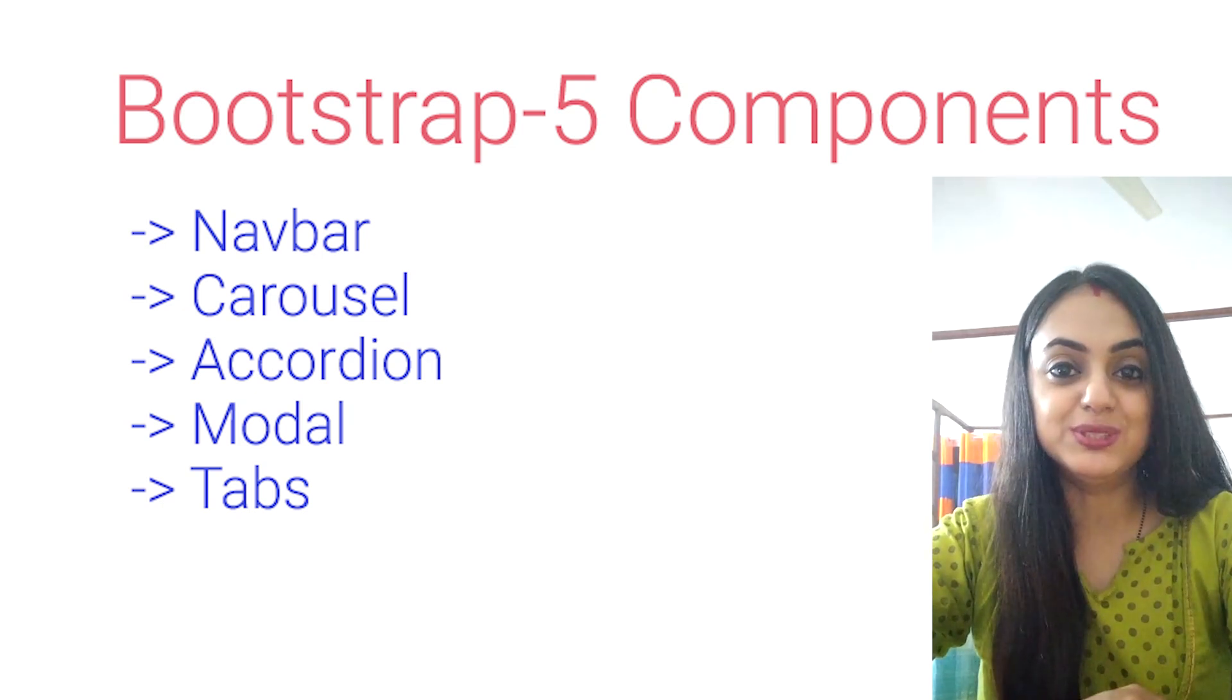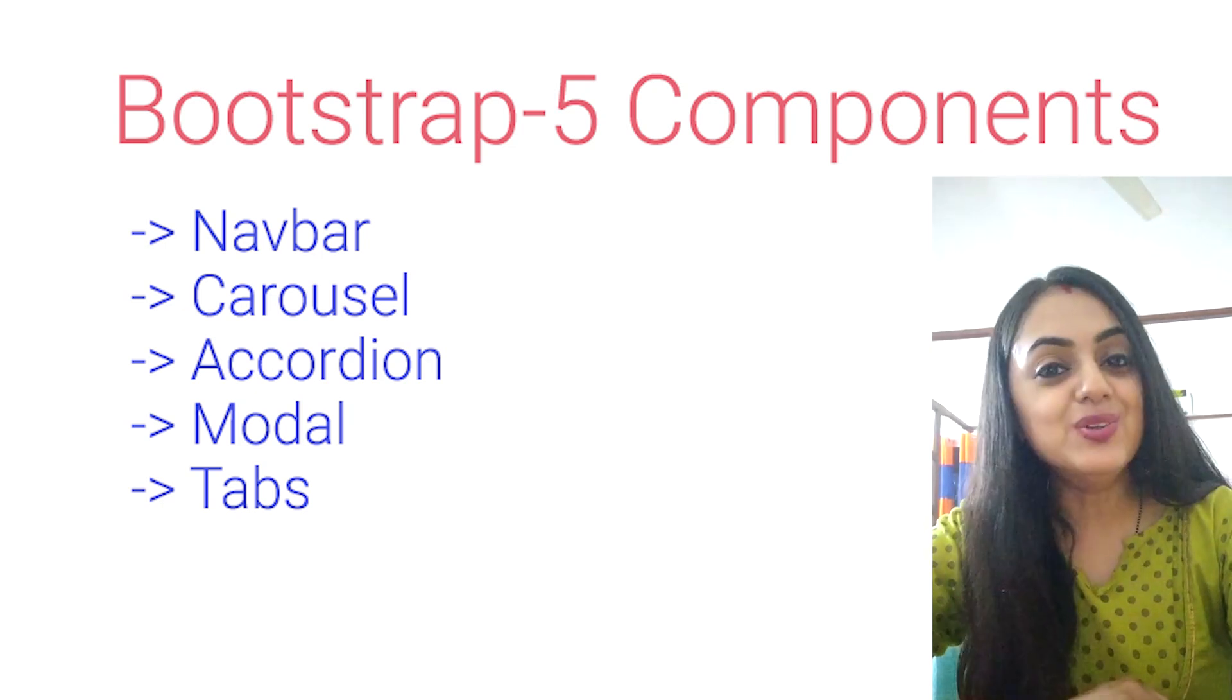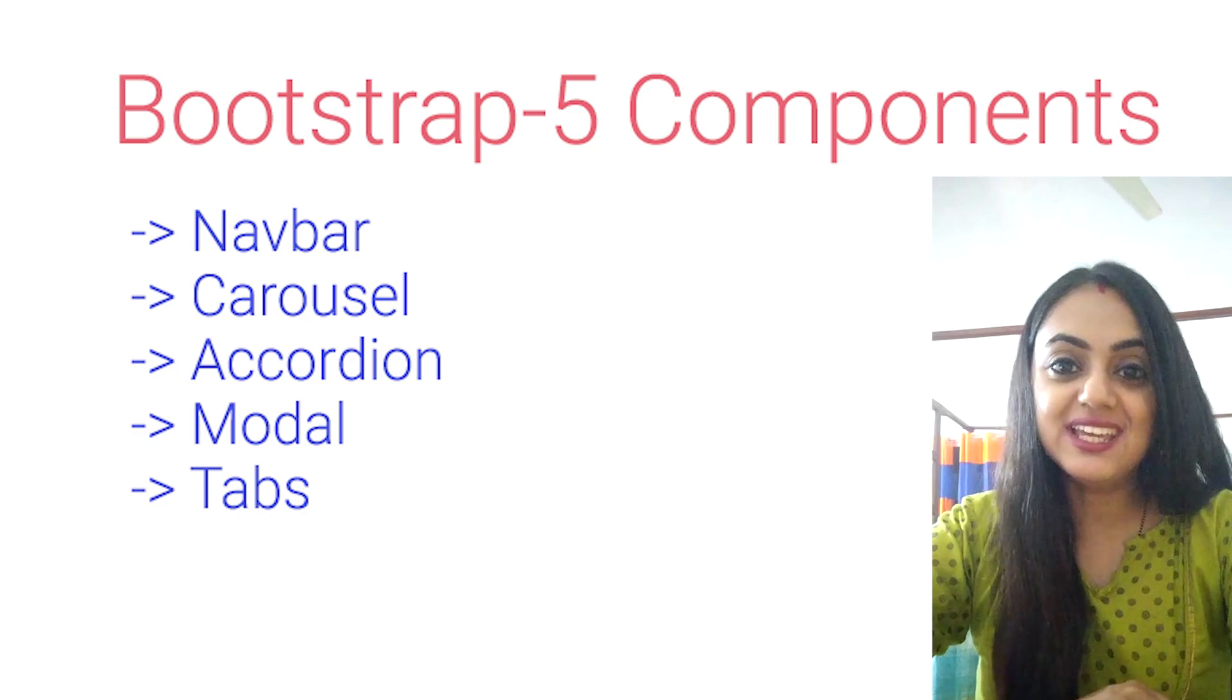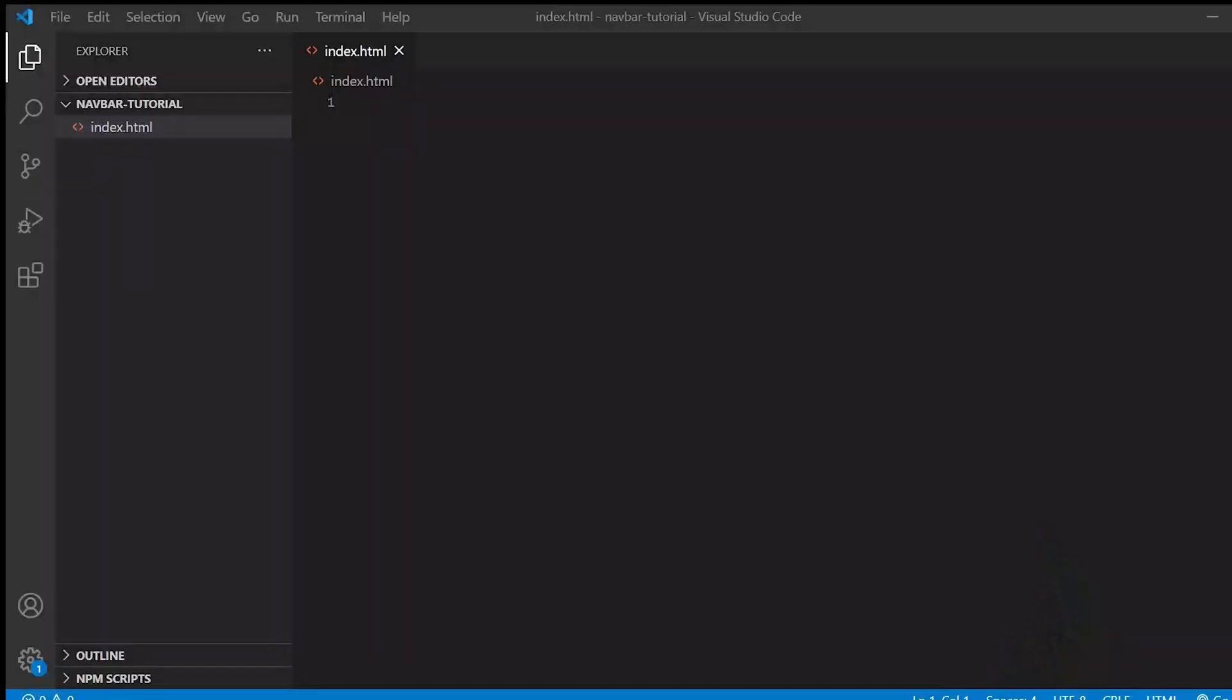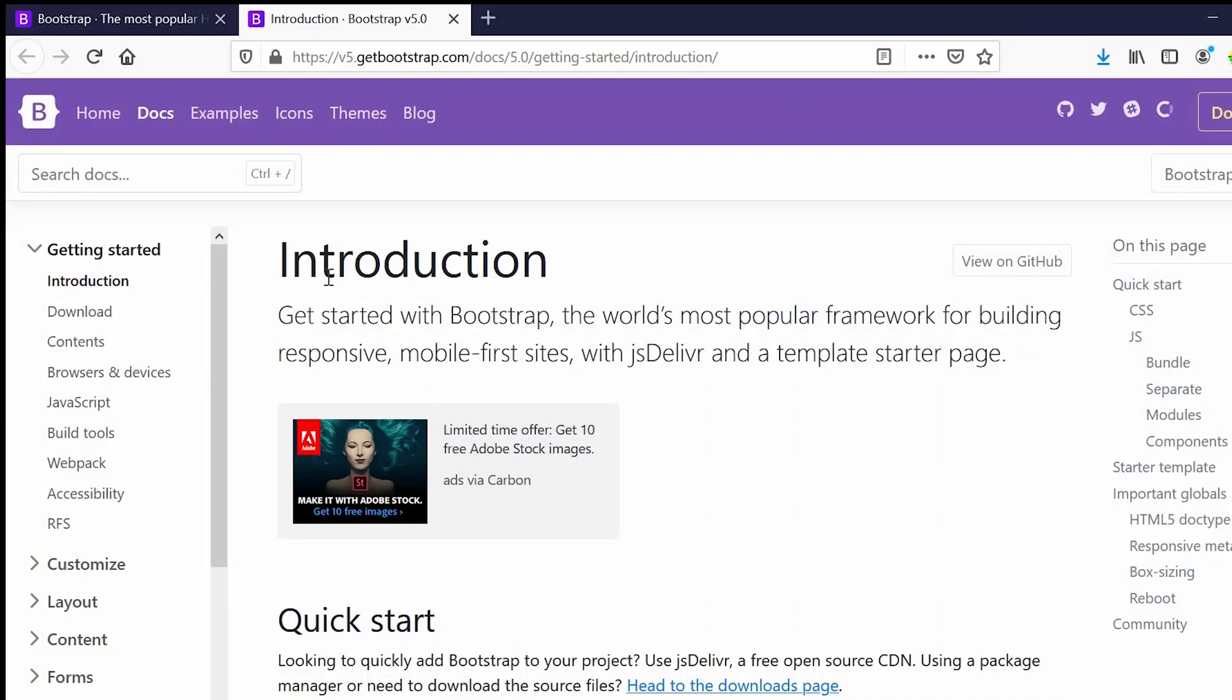Without delaying, let's get started. In this video we will see how a navbar works. Here I have created a plain index.html file which is blank as of now, and we'll go to the Bootstrap 5 website and we'll copy the starter template from there and paste it here.